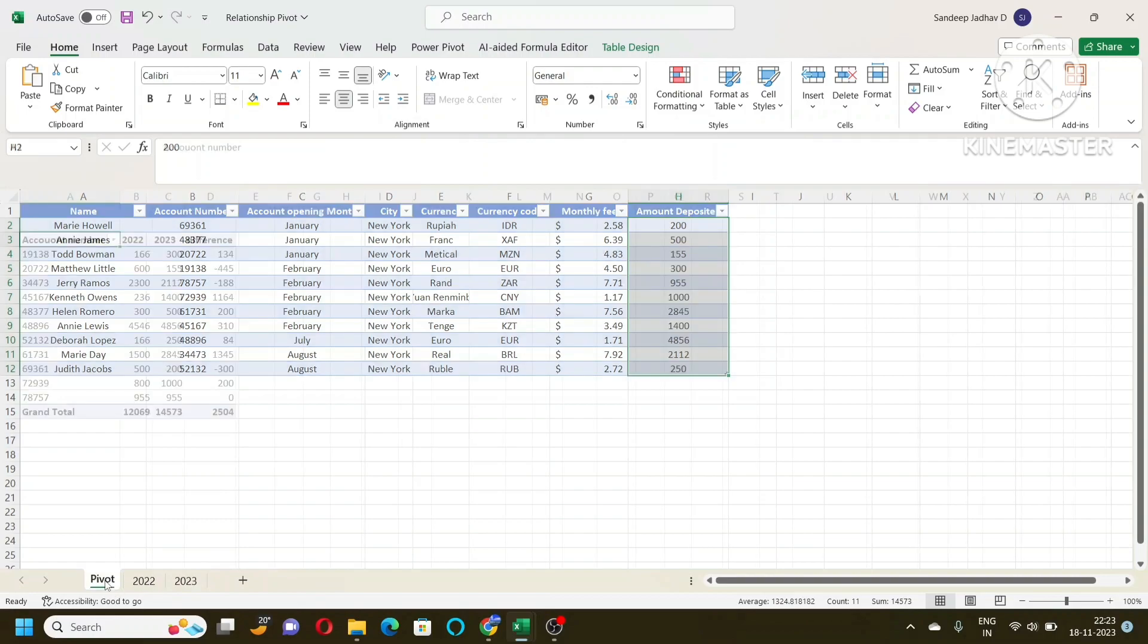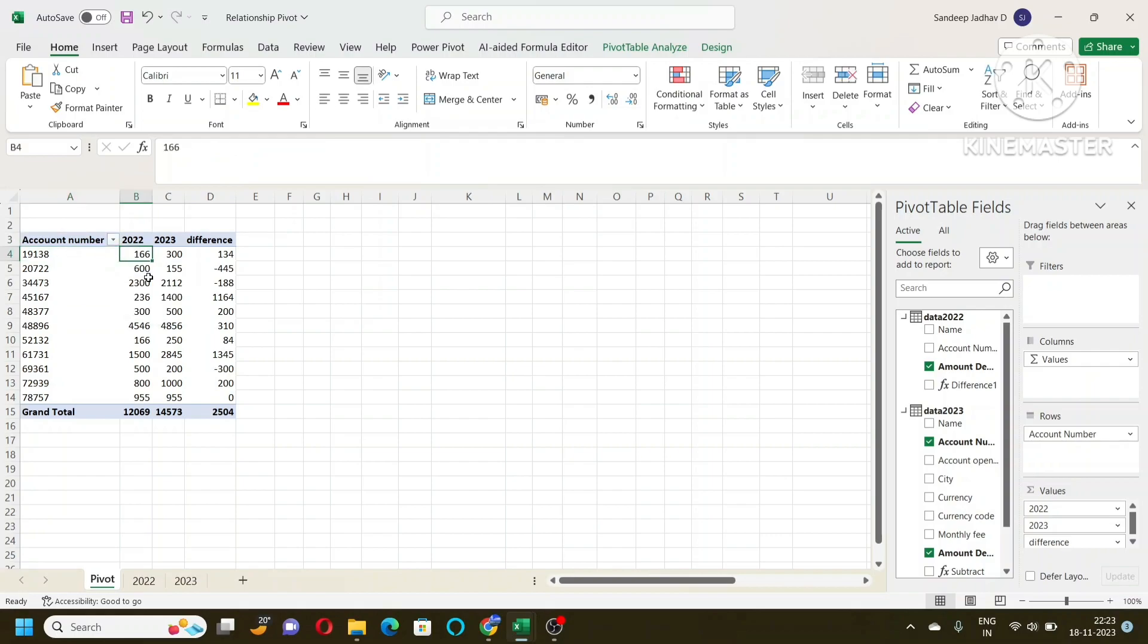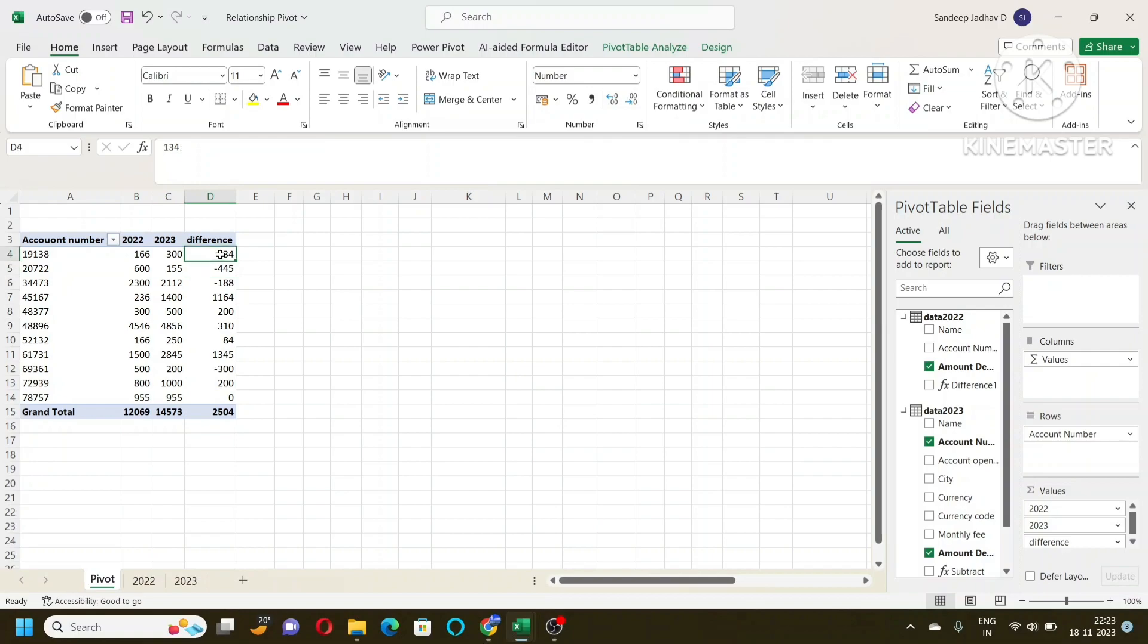Now, how to make such a table shown here where we have account number and the amount deposited for 2022 and 2023? And here I have represented the difference also, whether it is increased from 2022 or whether it is decreased from 2022. How to do that?